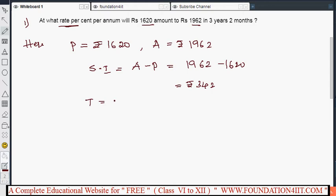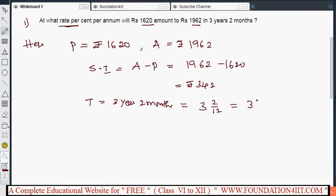Time is given as 3 years 2 months. We need to convert everything into years. 3 years 2 months means 2/12 years for the months portion, which simplifies to 1/6. So the total time is 3 and 1/6 years, that is 18/6 plus 1/6 equals 19/6 years.